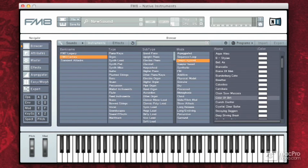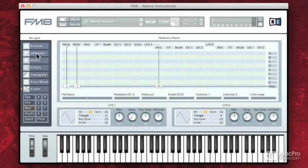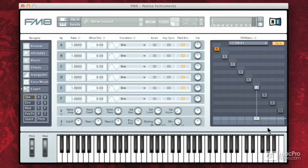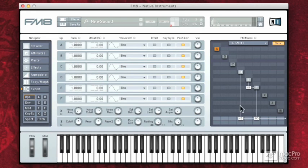It's time to put some of this stuff together. I'm going to go to expert view again — I'm on a new sound with operators. I've got F here, and F is going to be kind of a brassy aspect of the sound. C and D are going to be the belly kind of parts of the sound.